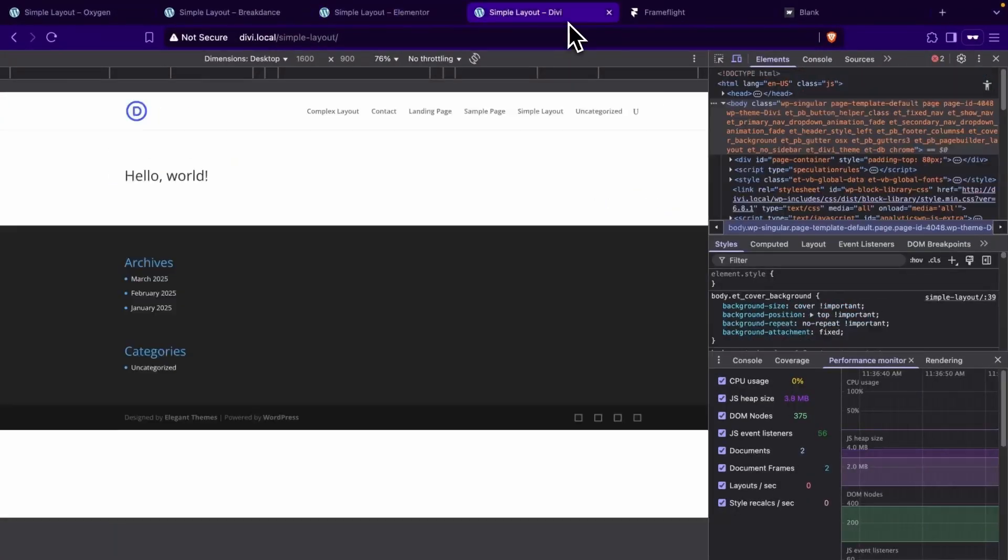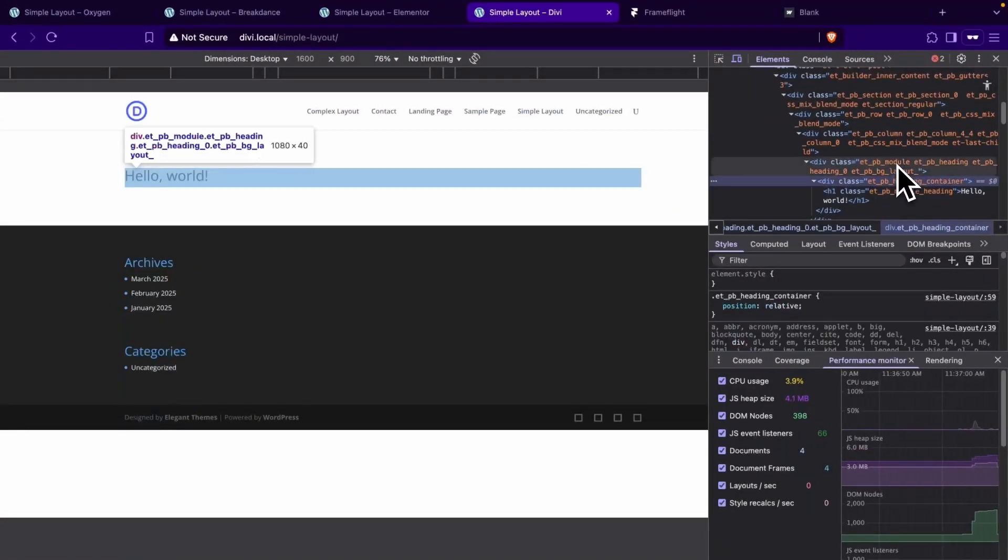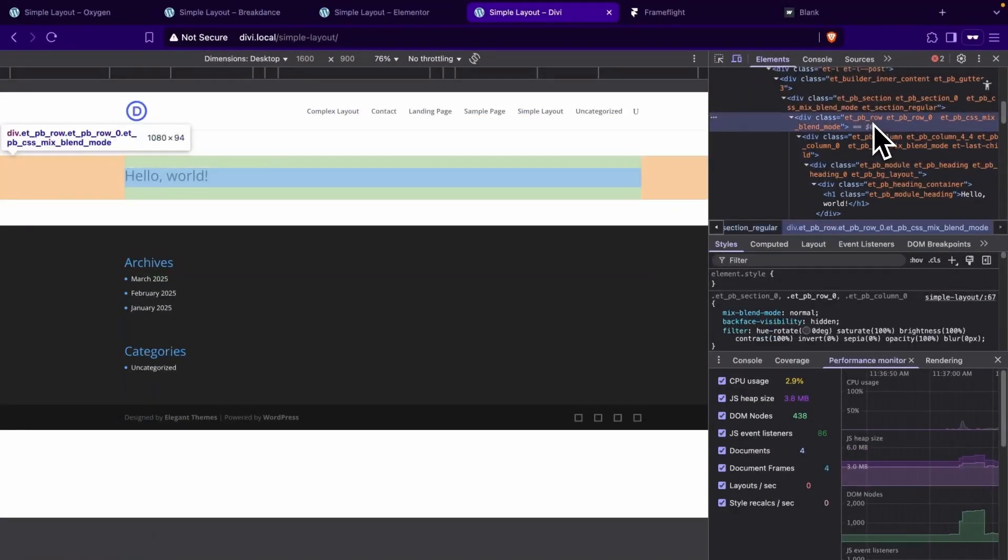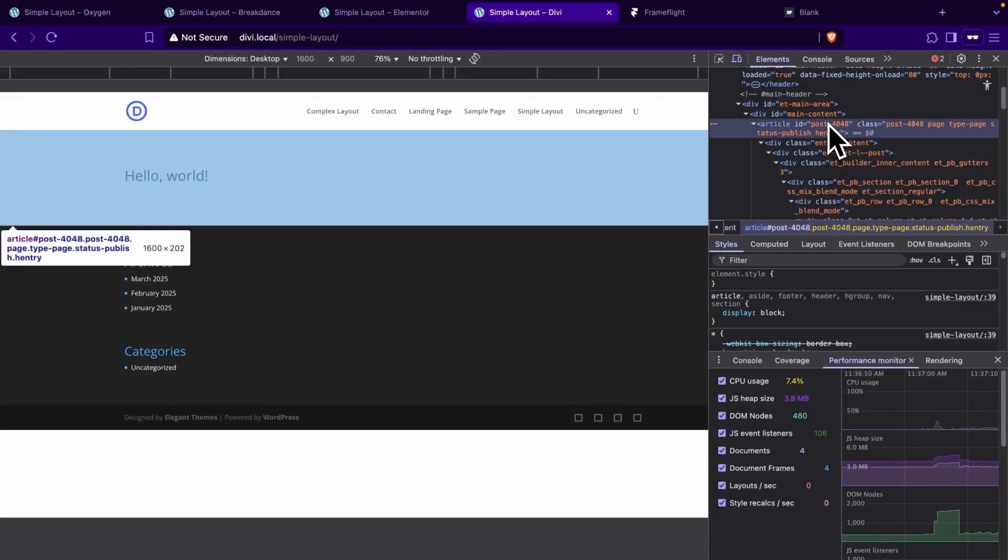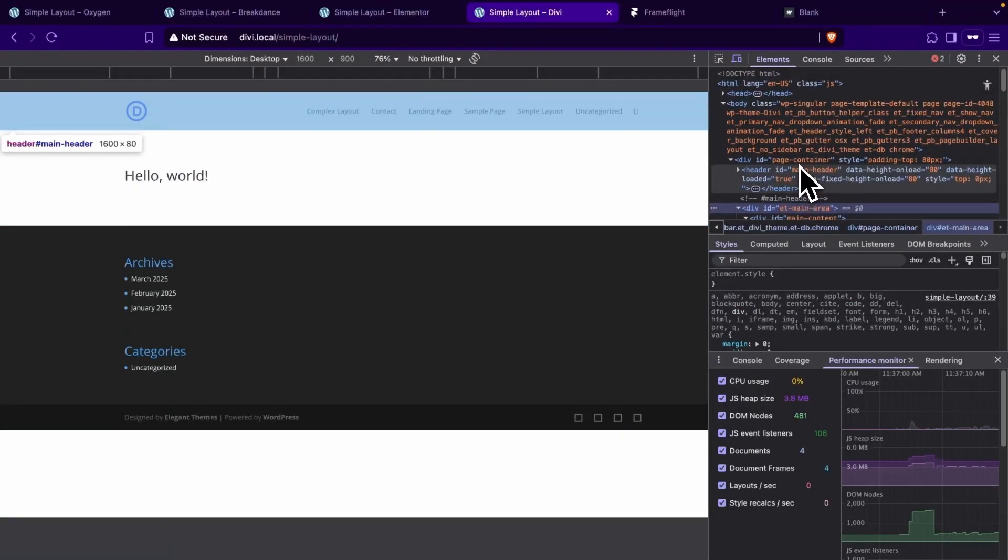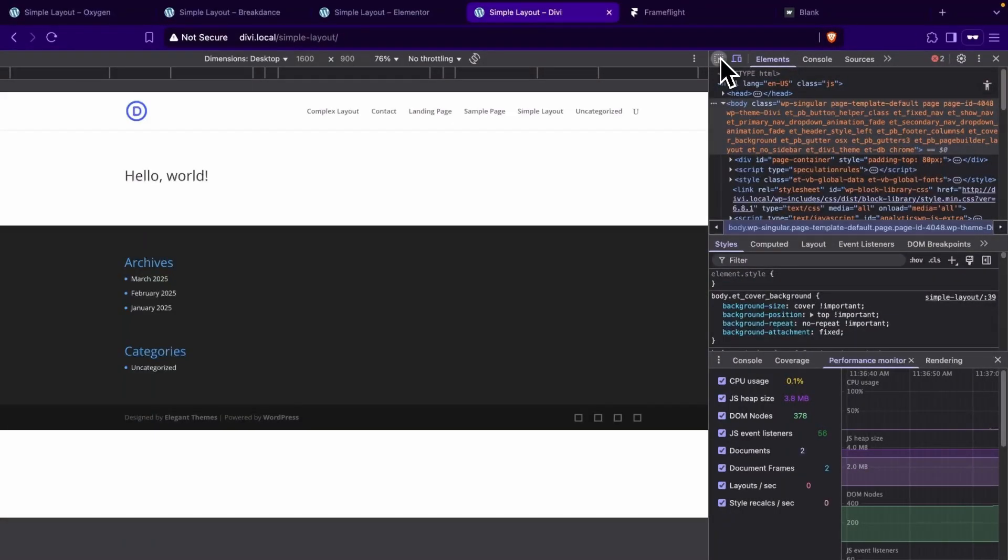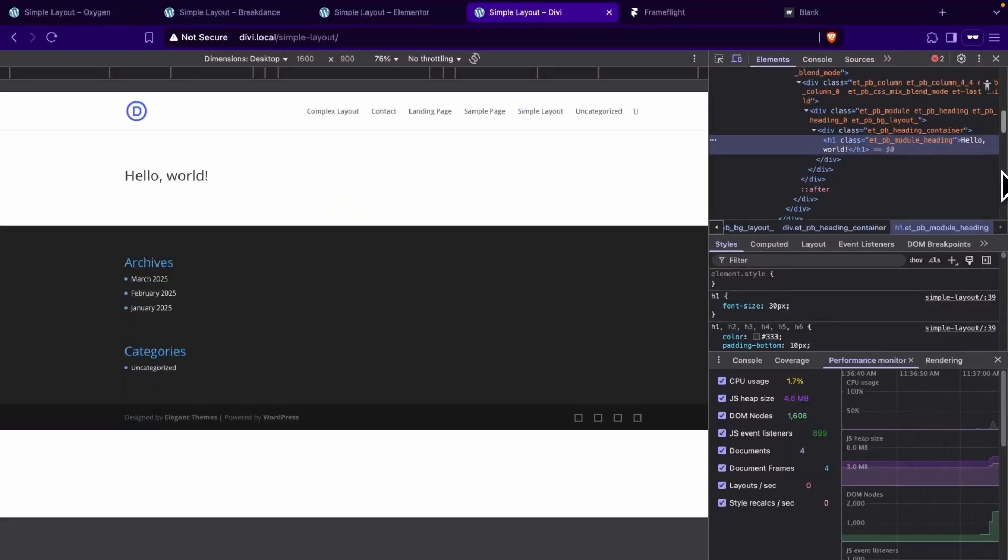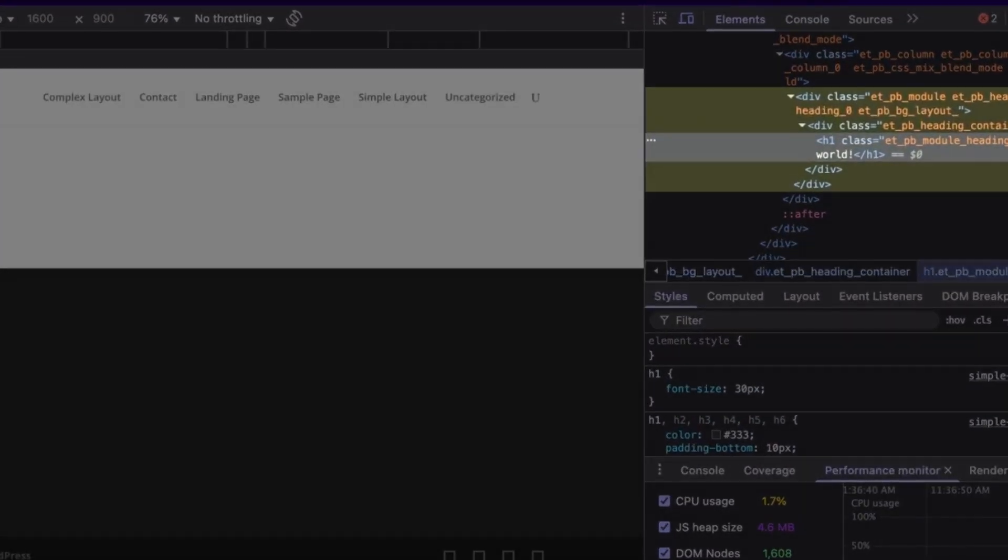Up next, we have Divi and we'll find that we have a whopping 13 elements between our heading and our body for a simple heading element on a page. If we look at the divs, we'll see that the heading has an H1 tag and two divs specific just for that element.